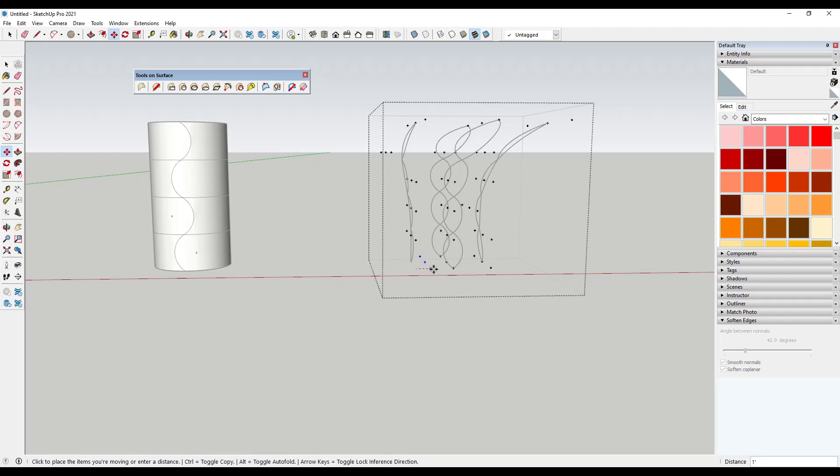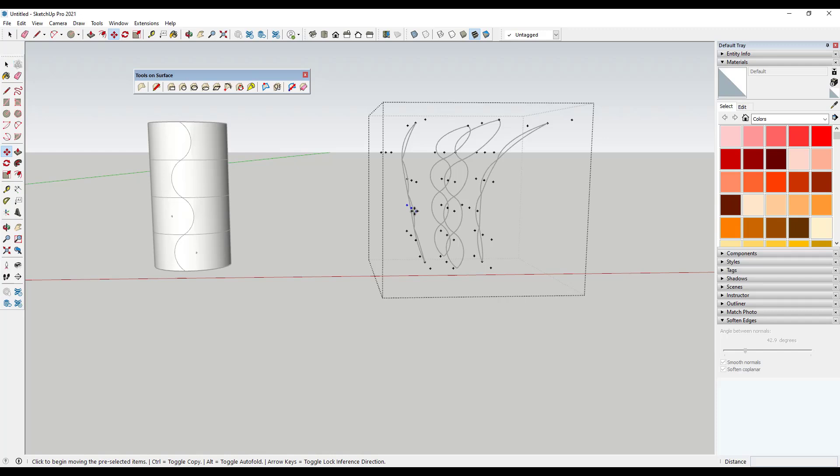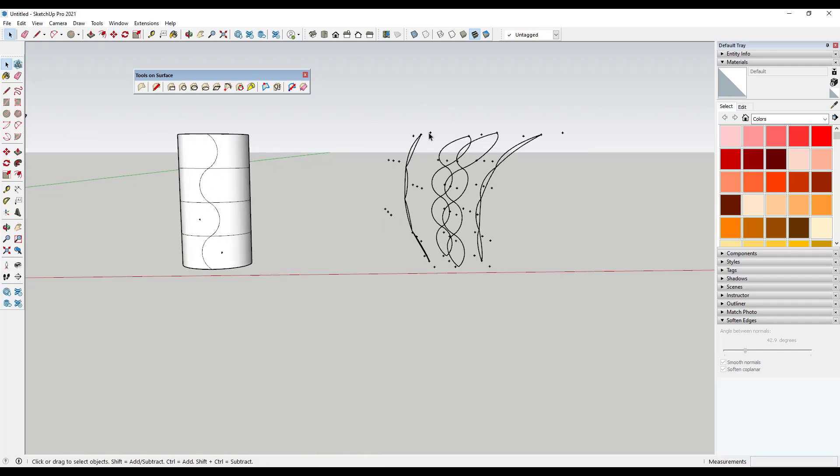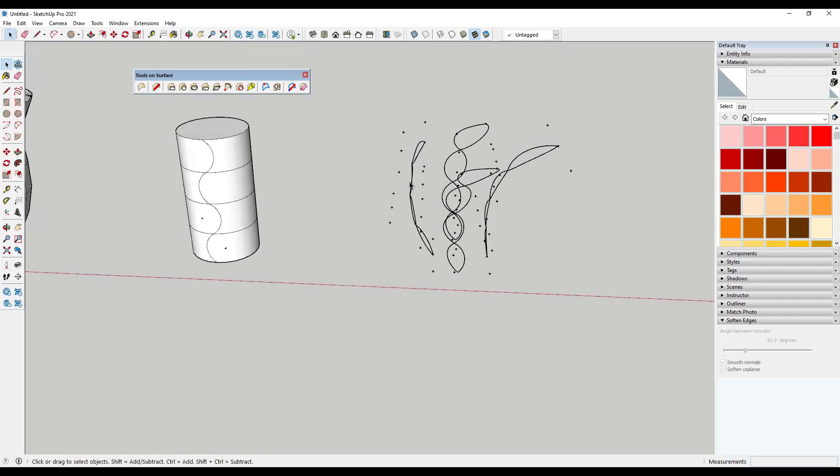So maybe move it over. Something like this.